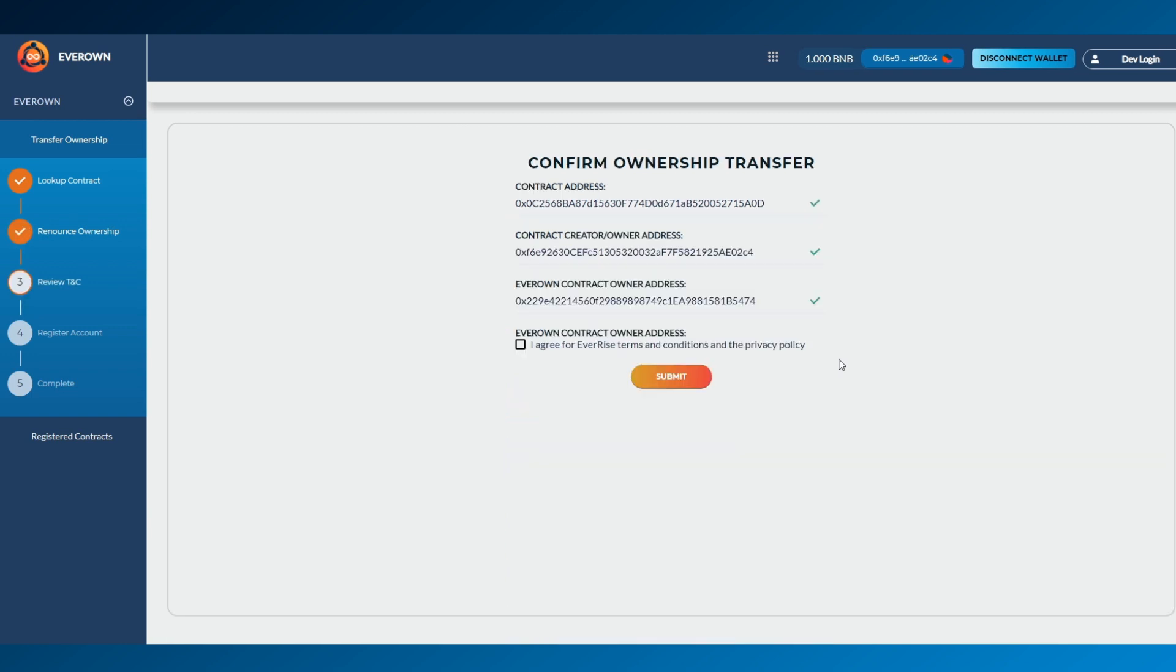A screen will then show the current project address and the addresses of both the owner's address and the newly created EverOwn address. Agree to the terms and conditions and then press Submit.